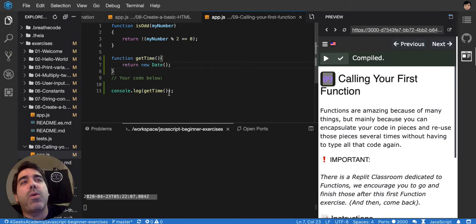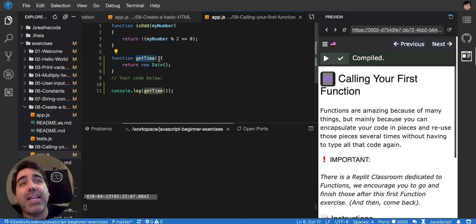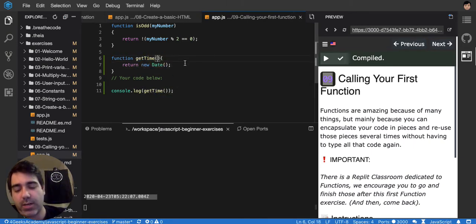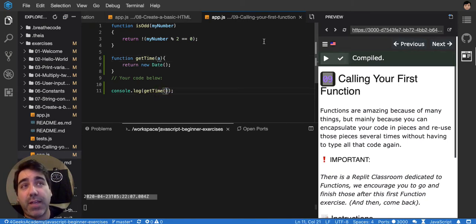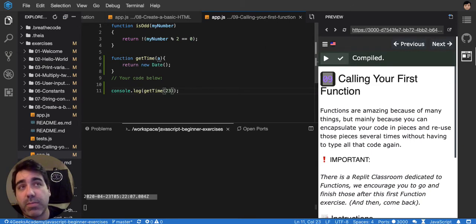So if getTime needed any input I could put it here. Like let's say that my input was going to be a. I would have to put here the value of a. So 23 for example.